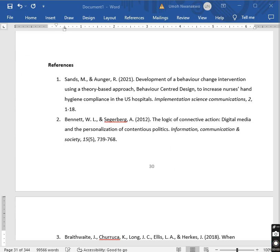Hello, good day. It's a pleasure training you again on another advanced AI prompt for academic research and academic writing. Today we are going to train you on how to add citations — academic citations, in-text citations and references in your research paper using ChatGPT, the correct way.